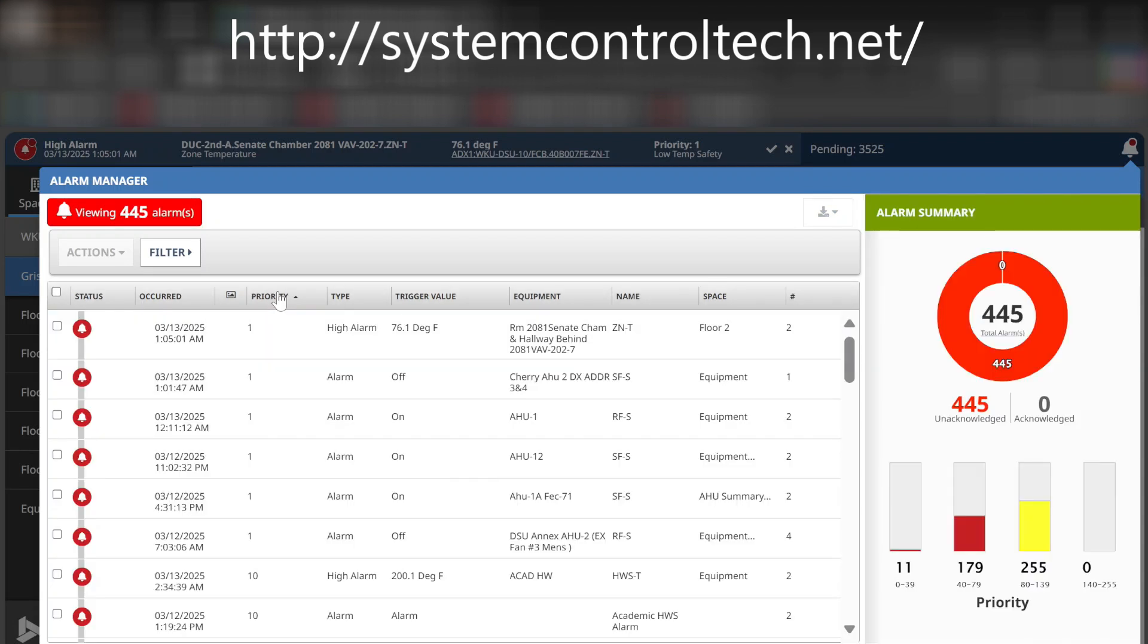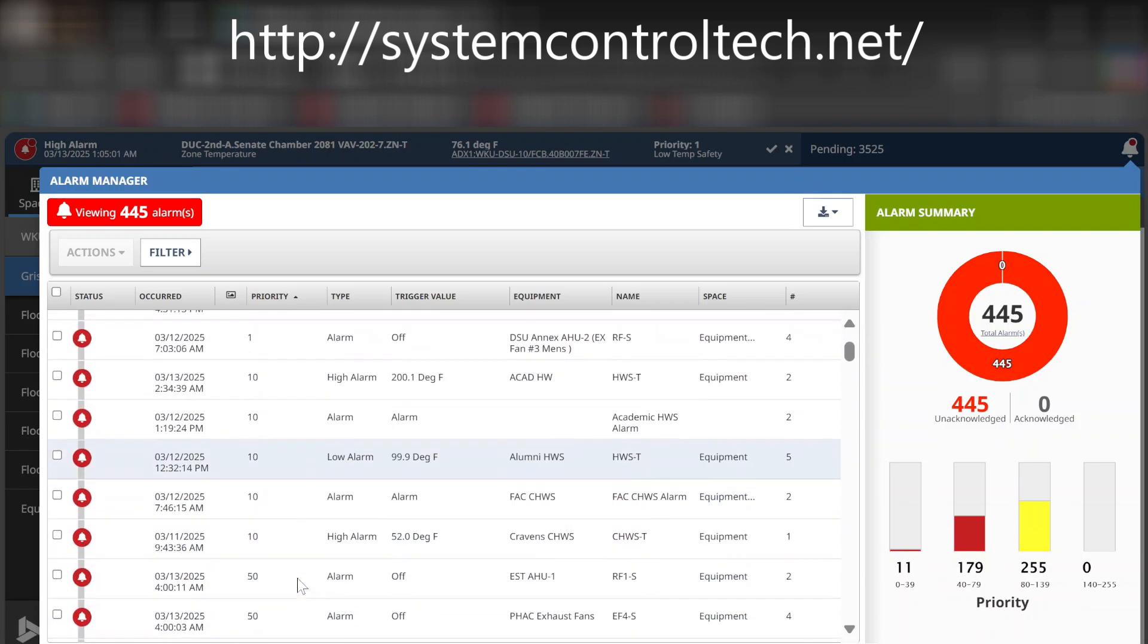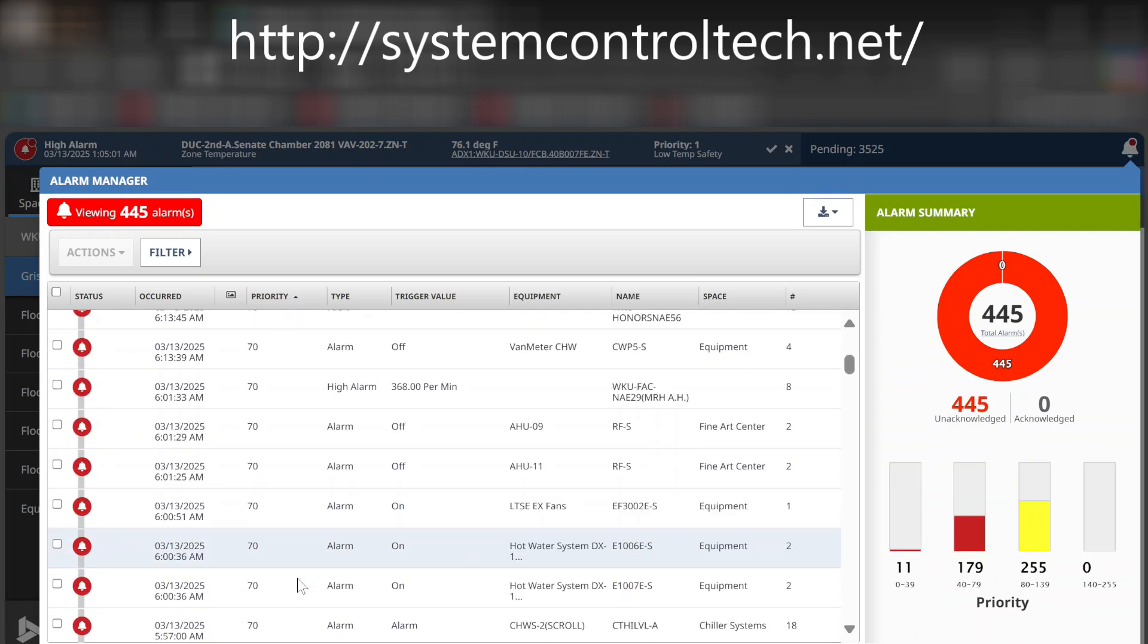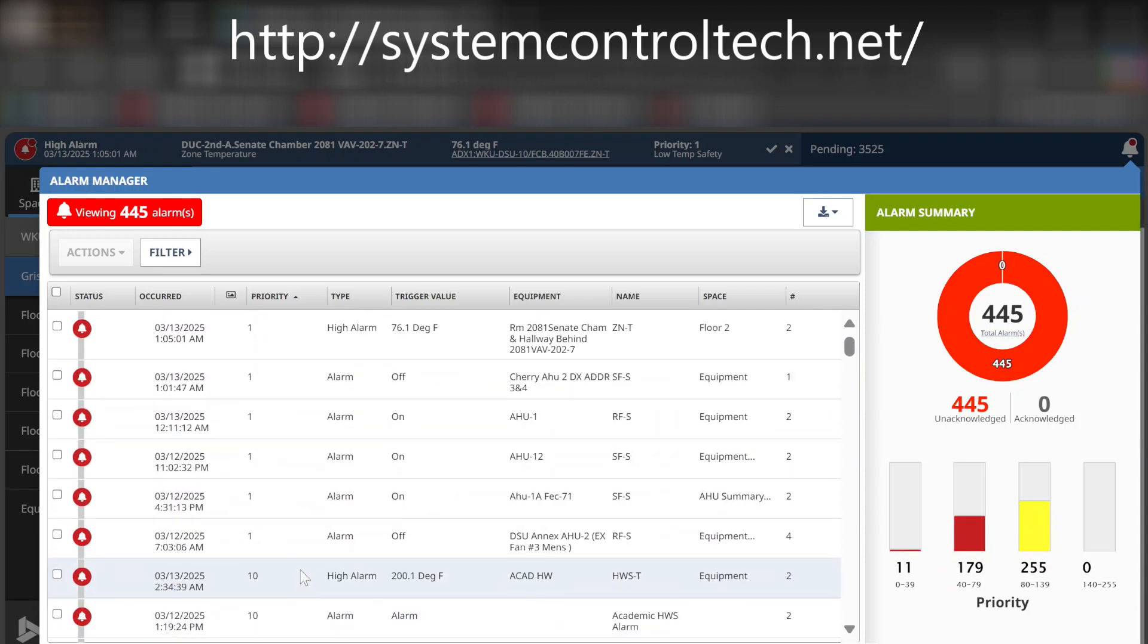For now, what we can do is we can actually sort the alarms by priority by clicking right here on this. And what it's going to do is it is going to list them from the lowest priority number to the highest priority number. As far as how that goes, you can see it here. We're beginning with one.